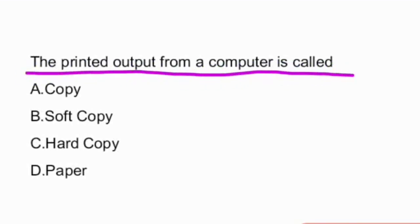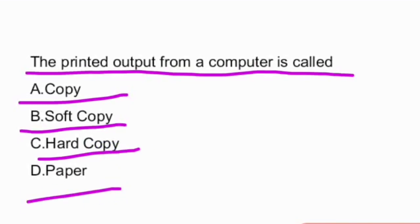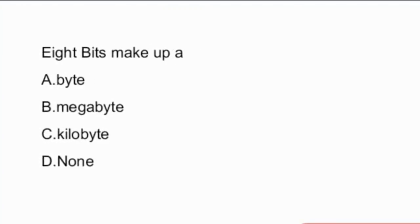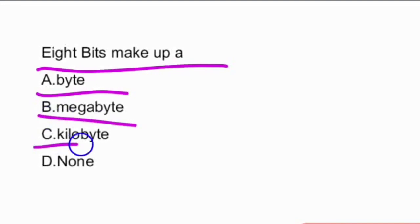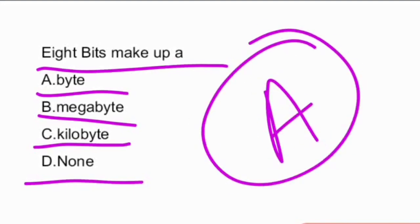Next question: the printed output from a computer is called? Options are: copy, soft copy, hard copy, paper. The answer is hard copy. Next question: eight bits make up a — options are: byte, megabyte, kilobyte, none of the above. Eight bits make up a byte — that is option A, the right answer.